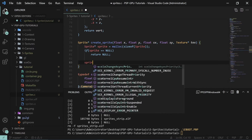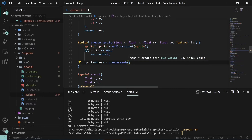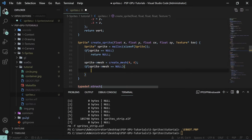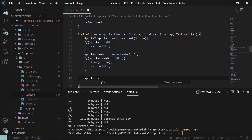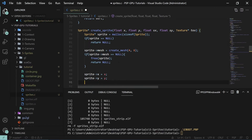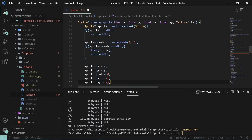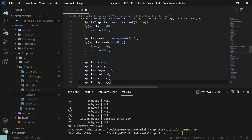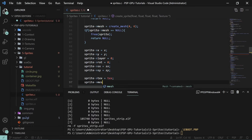The next thing that could fail is 'sprite->mesh' equals 'create_mesh' with vertex count 4 and index count 6, since sprites are generally squares. If sprite mesh is null then we free the sprite and return null. Now we fill out the data: sprite x equals x, sprite y equals y, rotation equals zero, size x and size y are set, layer equals zero, texture equals the provided texture, and mesh index count equals six.